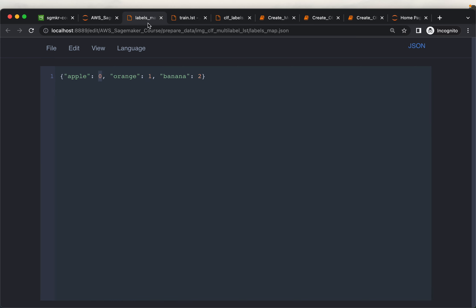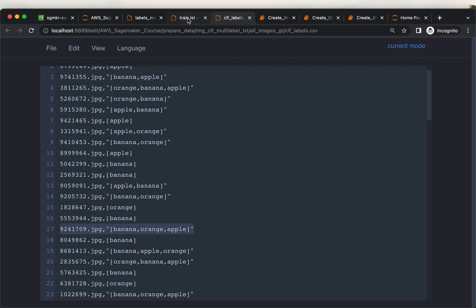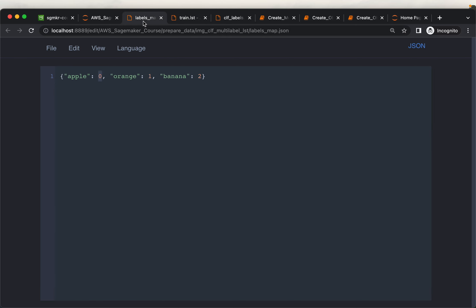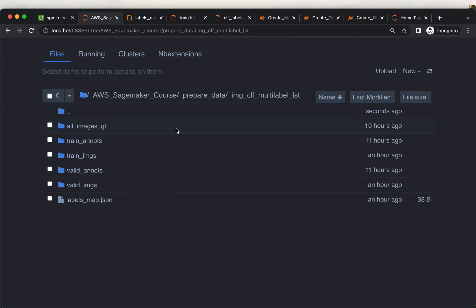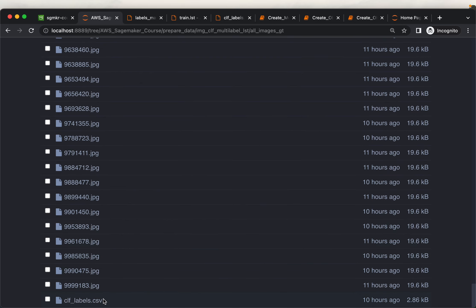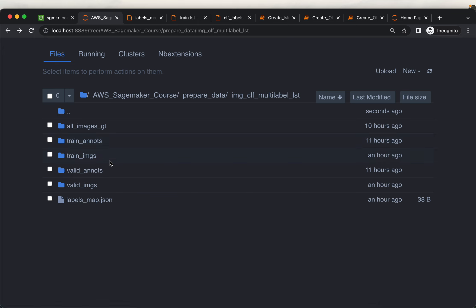We are going to use the output from Make Sense to create this LST file, and also do the usual train-test split. Our input is all the images as well as the output from Make Sense, and we are going to take this input and create four folders with the annotation files as well as the mapping file.